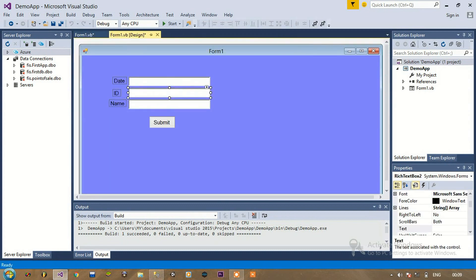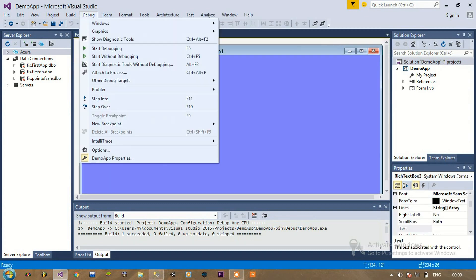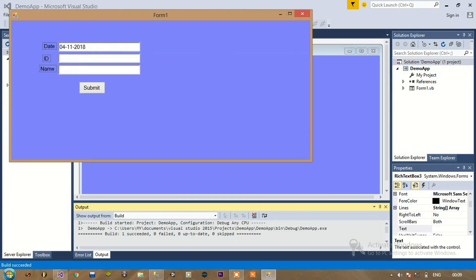Let's run it now. Let's enter the ID — I am not using caps lock, but still it is coming in uppercase.